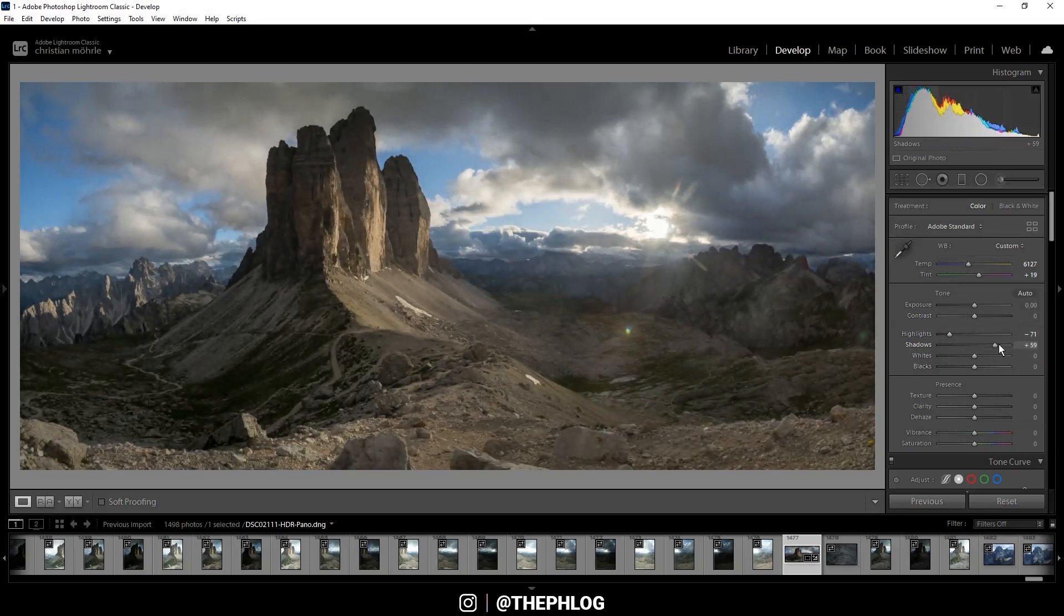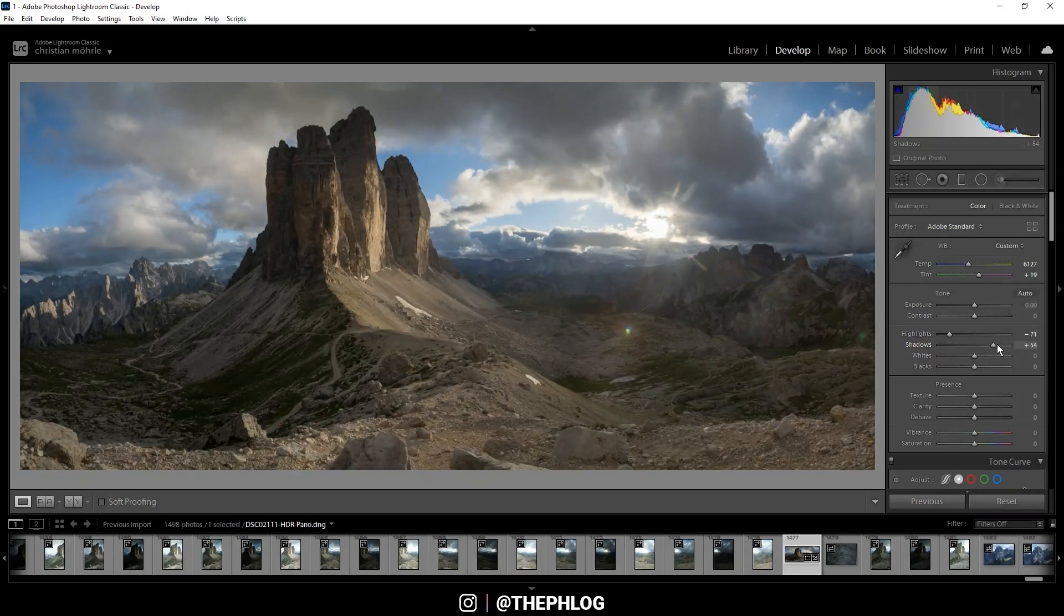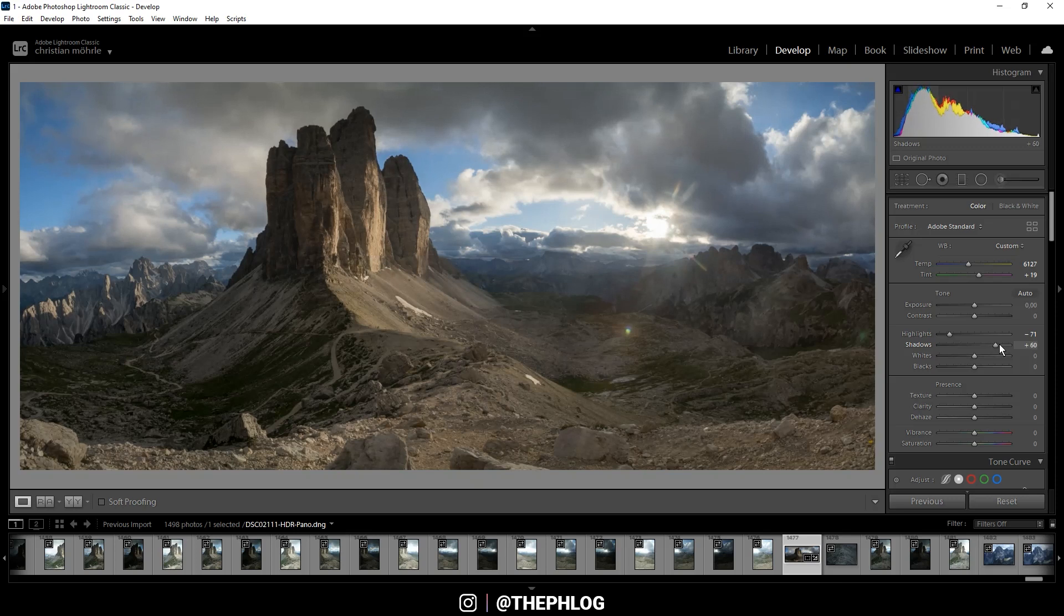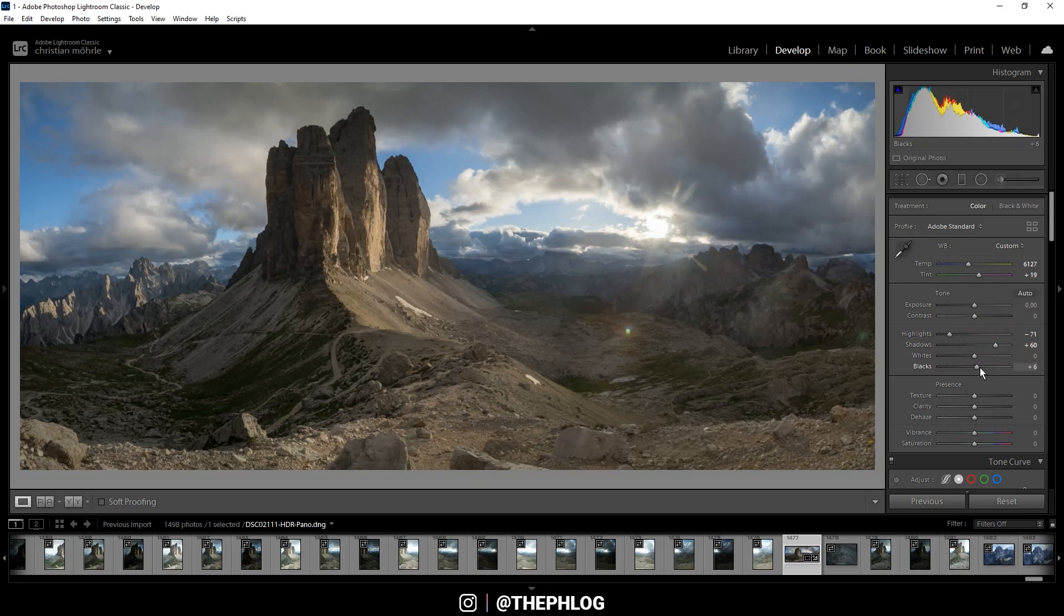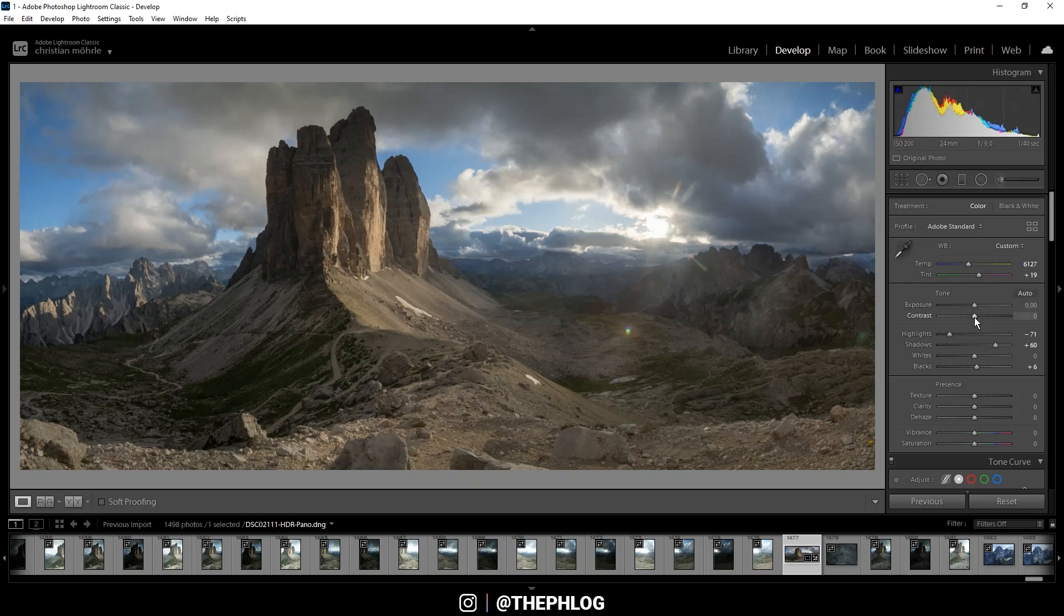And this will reveal some more details in the darker spots and I could even slightly increase the blacks. Now of course the image starts to lose some contrast so let's fix that.